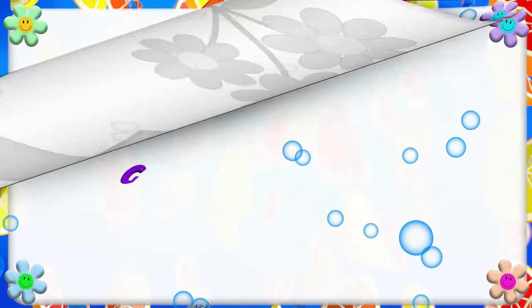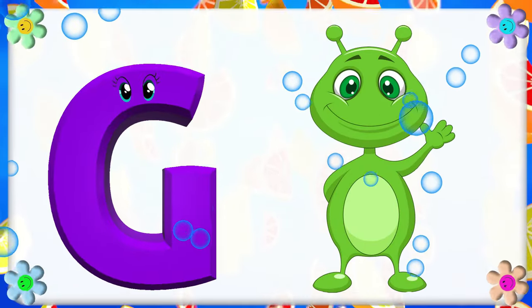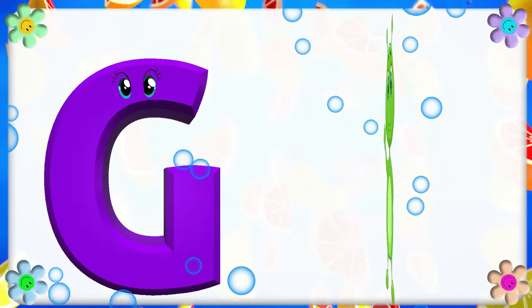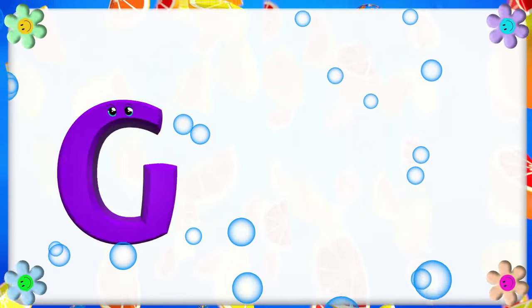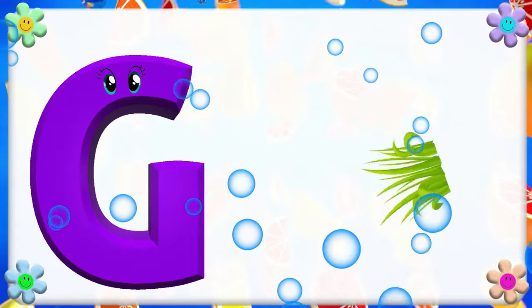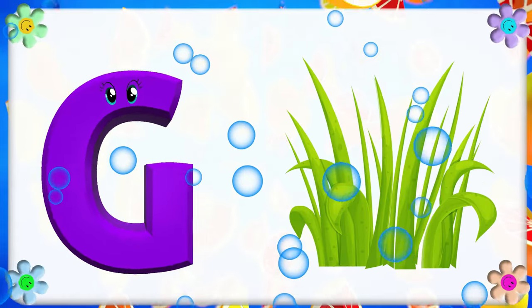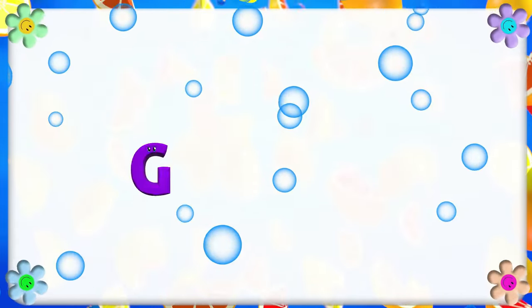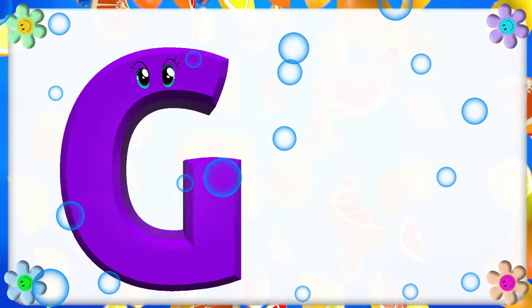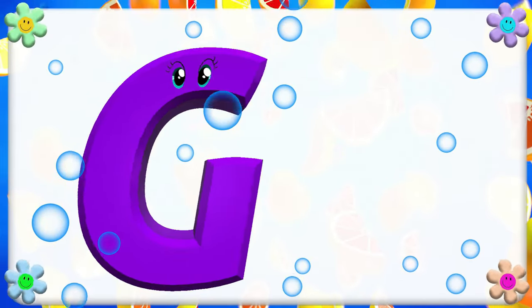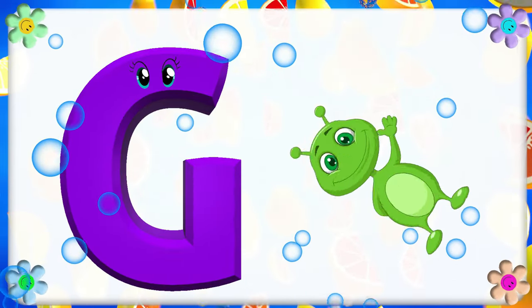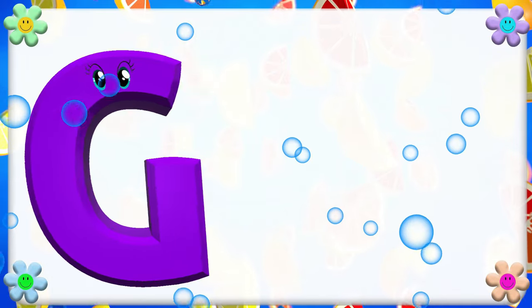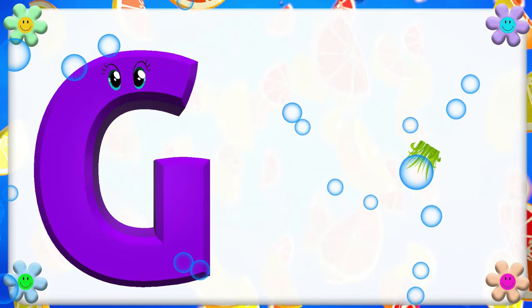G is for Green. G, G. Green. G is for Grass. G, G. Grass. G is for G. G, G. Green. G is for G. G, G. Grass.